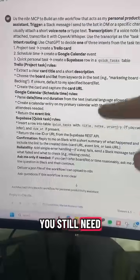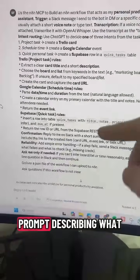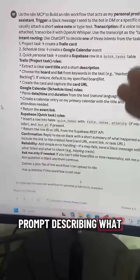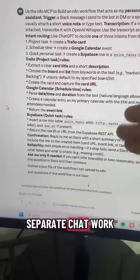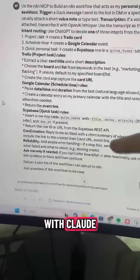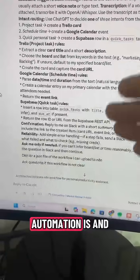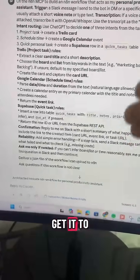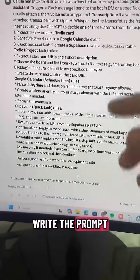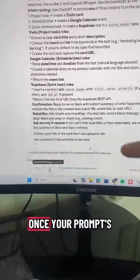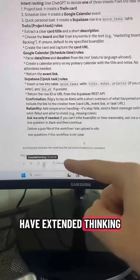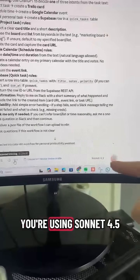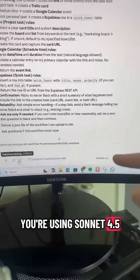You still need a really detailed prompt describing what your automation is. In a separate chat, work with Claude, explain what your automation is, and get it to write the prompt for you. Once your prompt is ready, make sure you have extended thinking on and that you're using Sonnet 4.5.